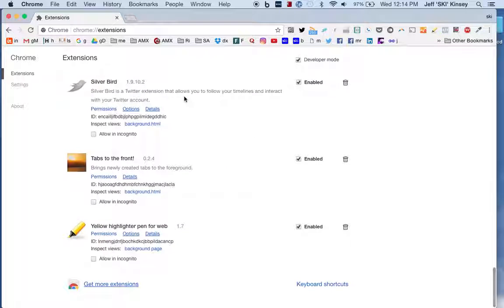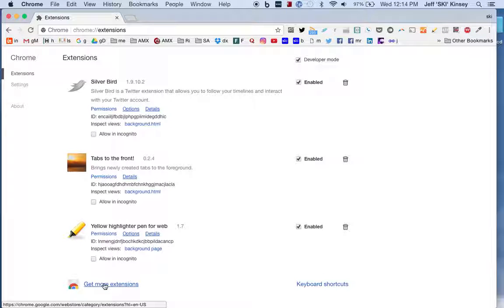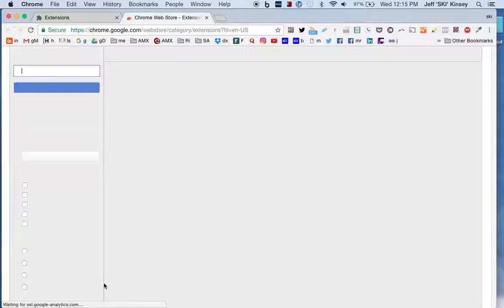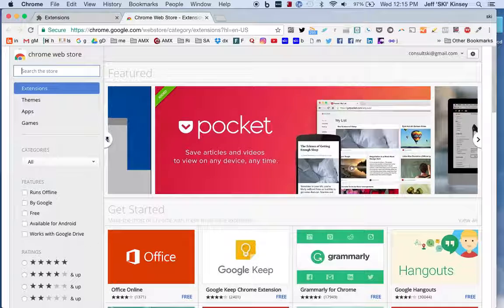Okay, so what we want to do is actually search for an extension. Scroll to the bottom and there's a link called Get More Extensions. So click on that. And the one I want to talk to you about today shows how this whole process works.